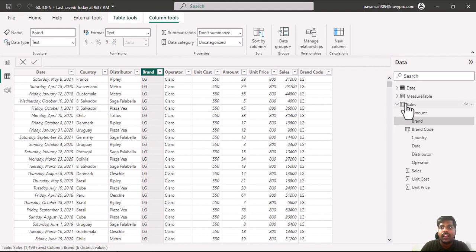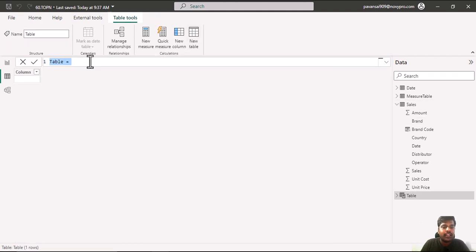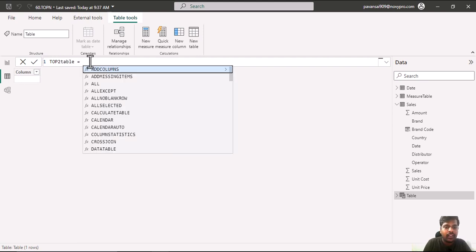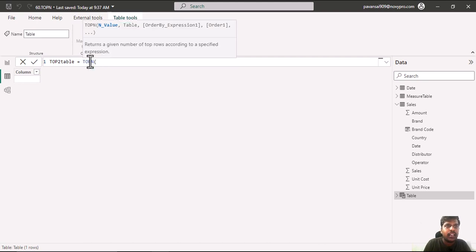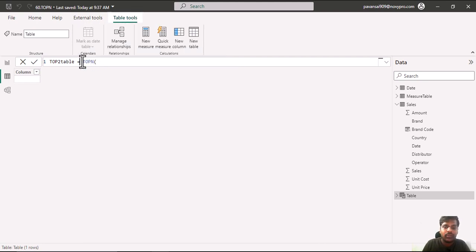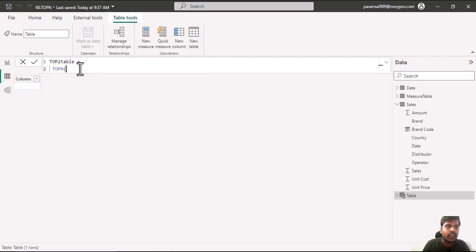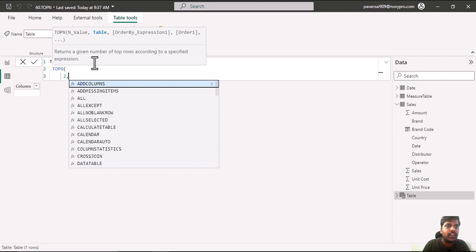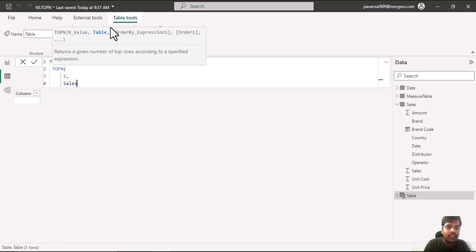Now I will click on new table. Here I will write Top2 Table equals. I will write TOPN function. In the N value, since we want top 2 values, I will write 2. I will put a comma. The table name is Sales.